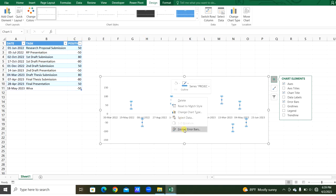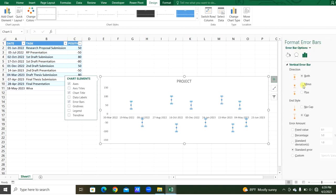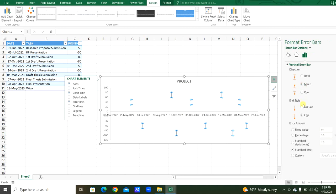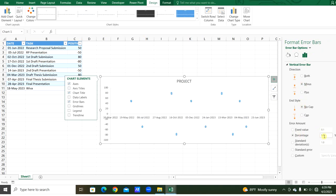Right-click and format error bars. We will click the minus direction and end style no cap, and we will change this to percentages as custom percentages.